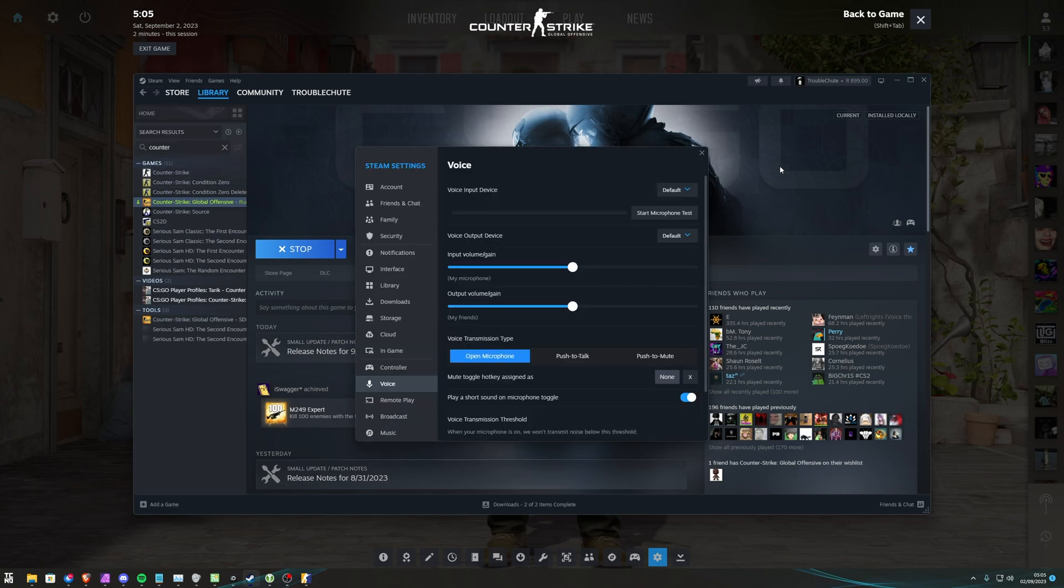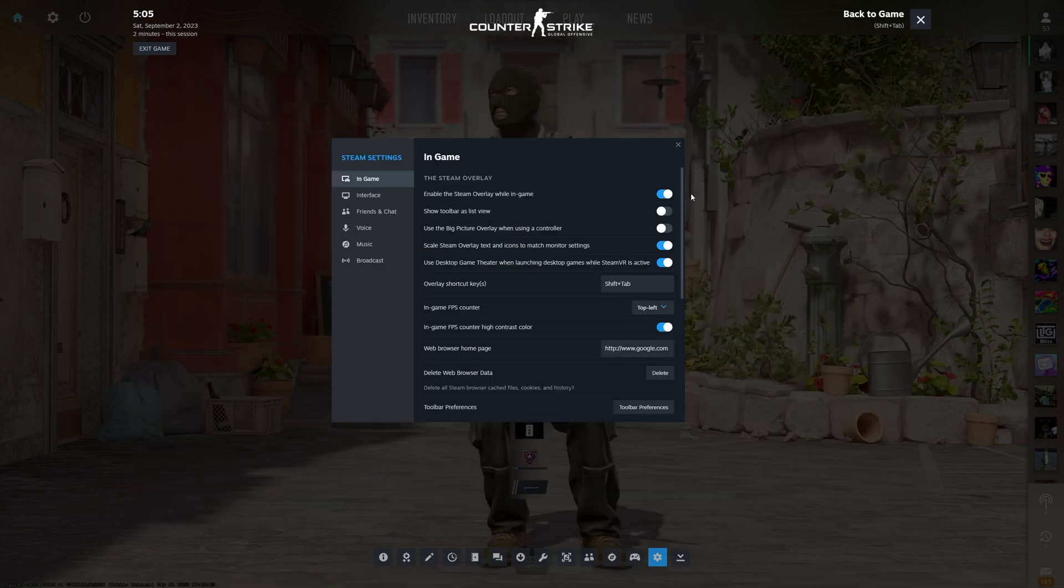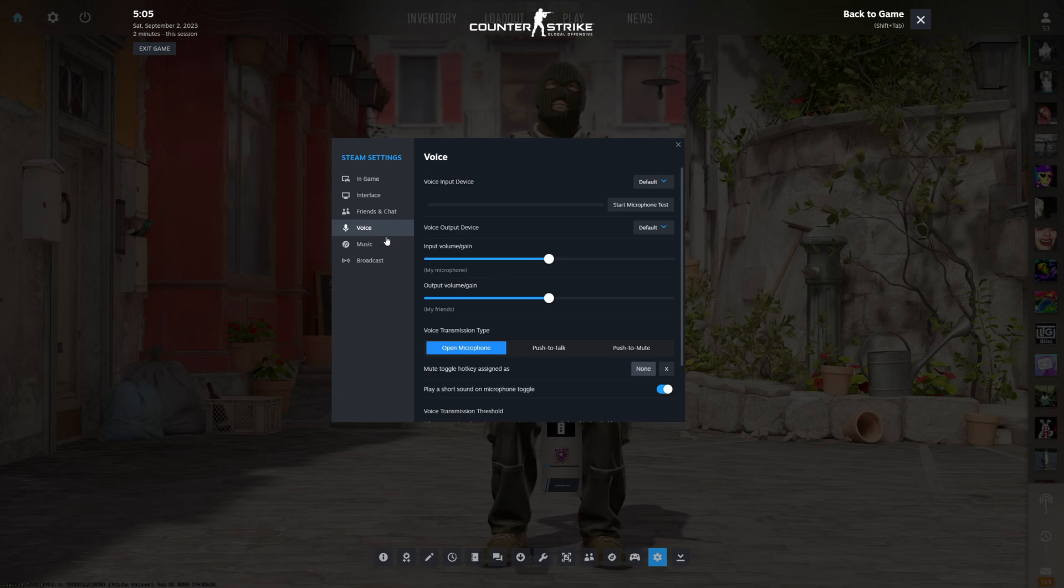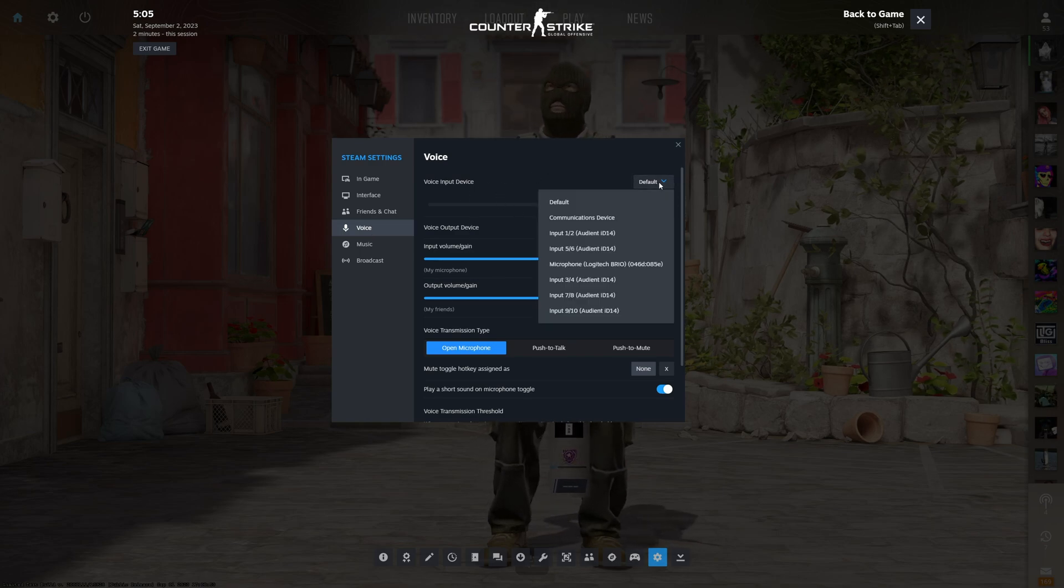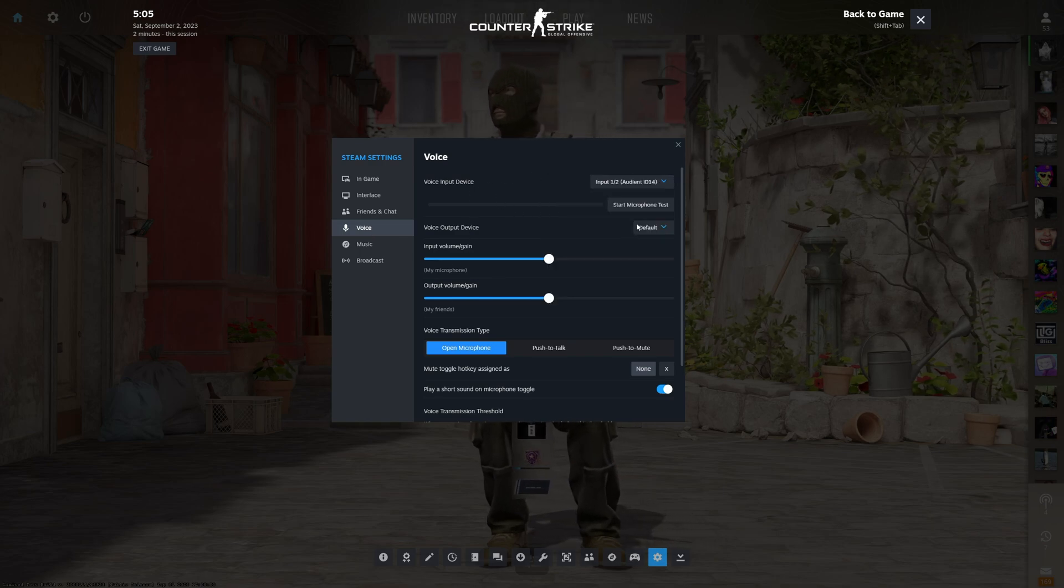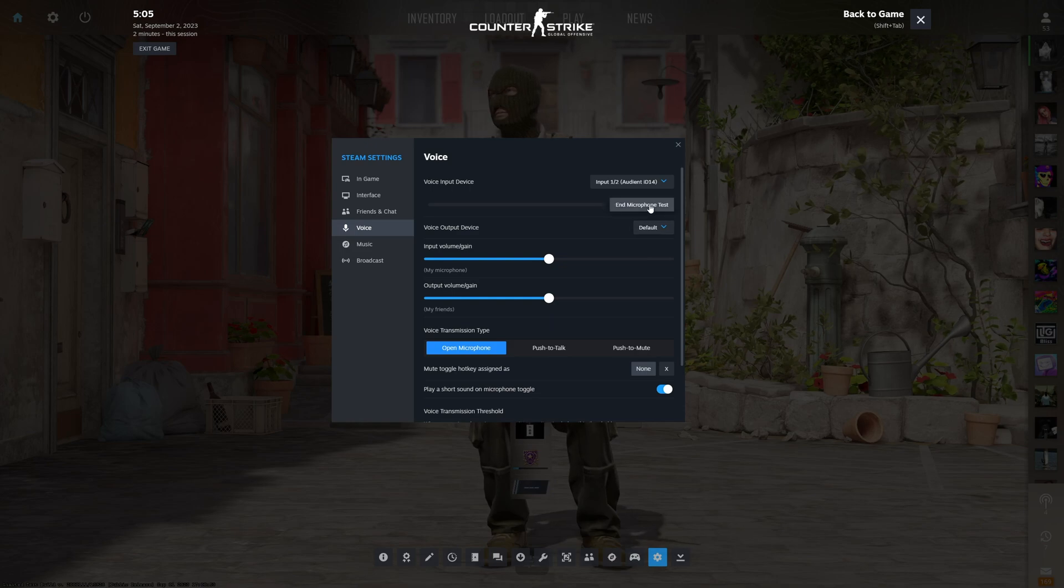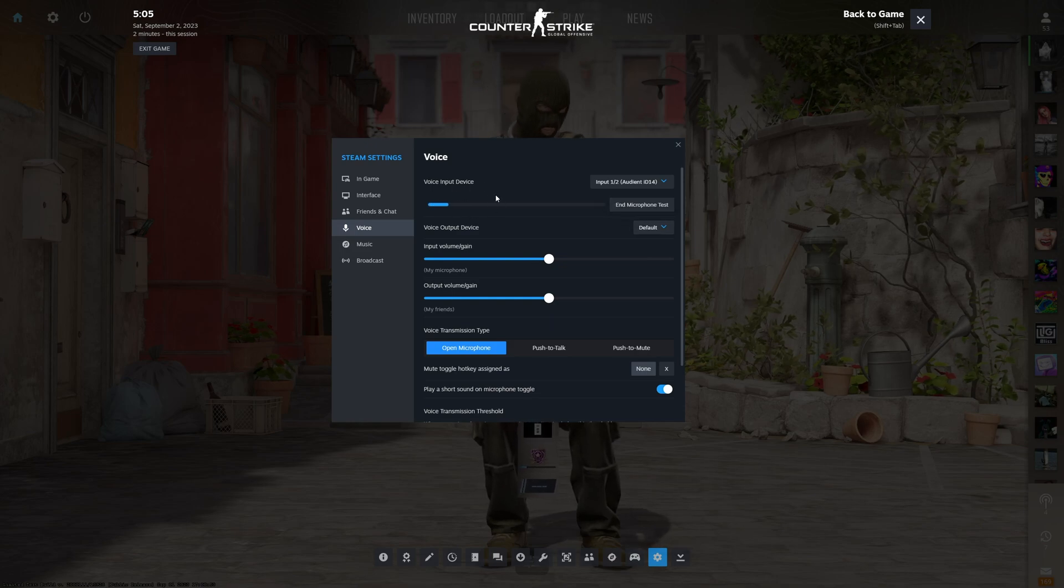What we need to do is navigate to Voice. I'll do this in the overlay. Here we can choose the Voice input device, so click the drop-down here. I'll choose my microphone and start the test. Now you can see I'm speaking in-game here. Perfect.